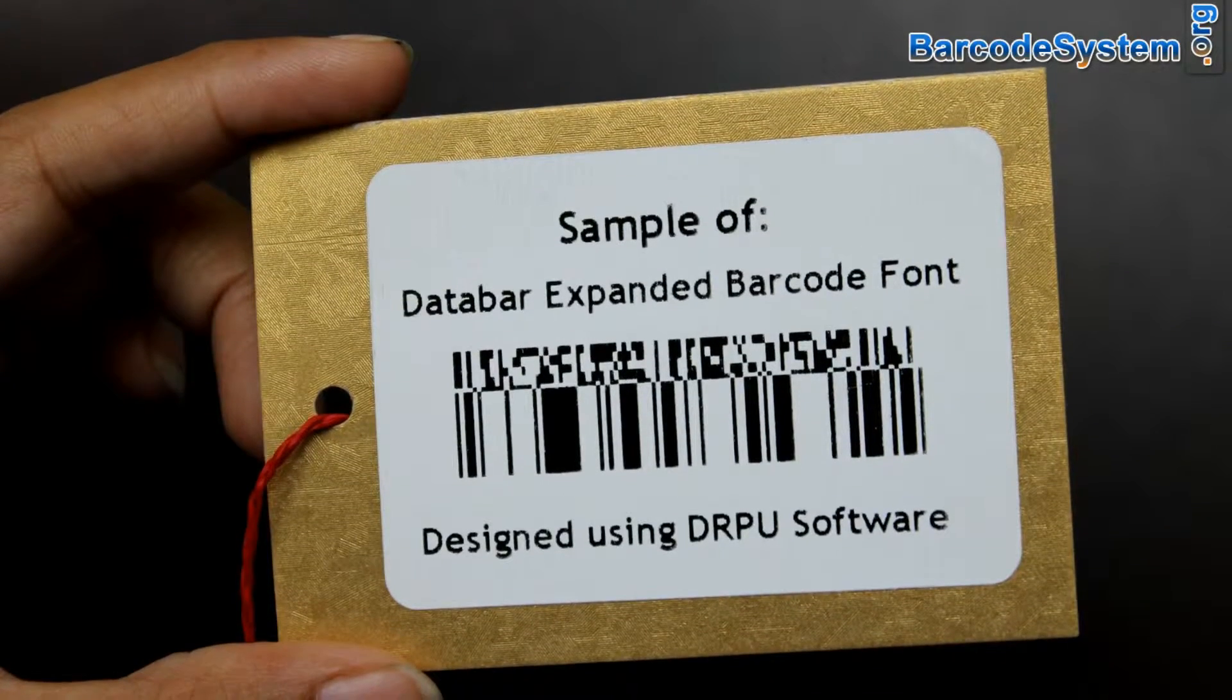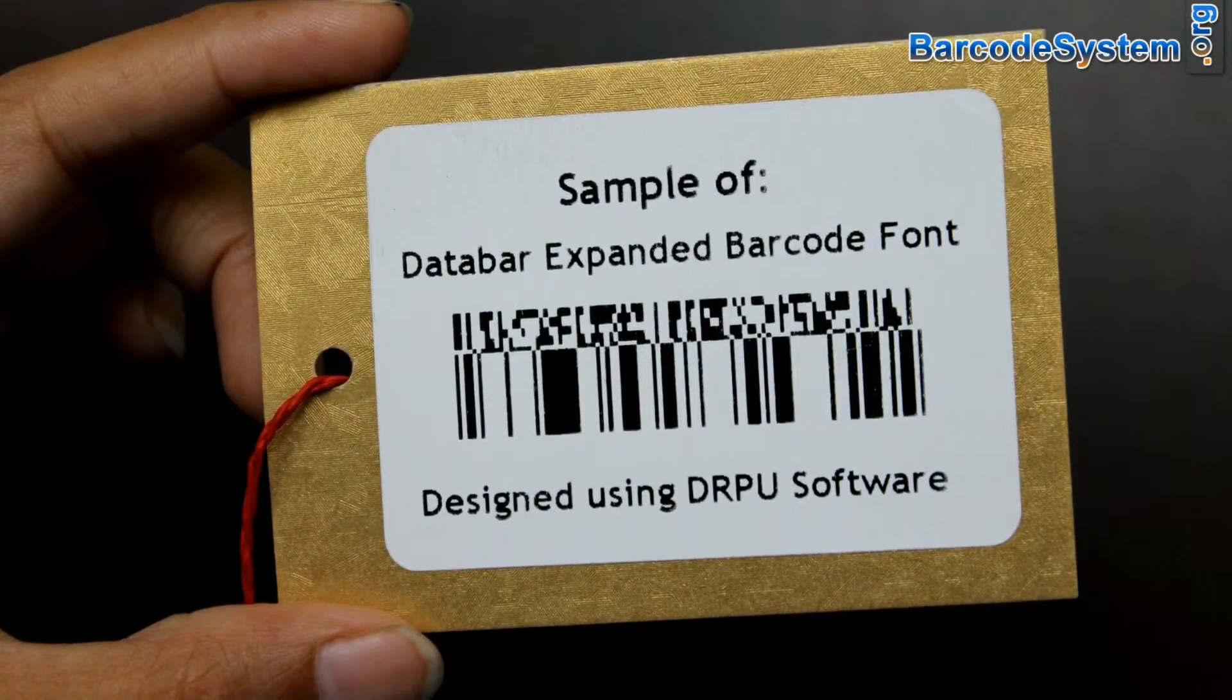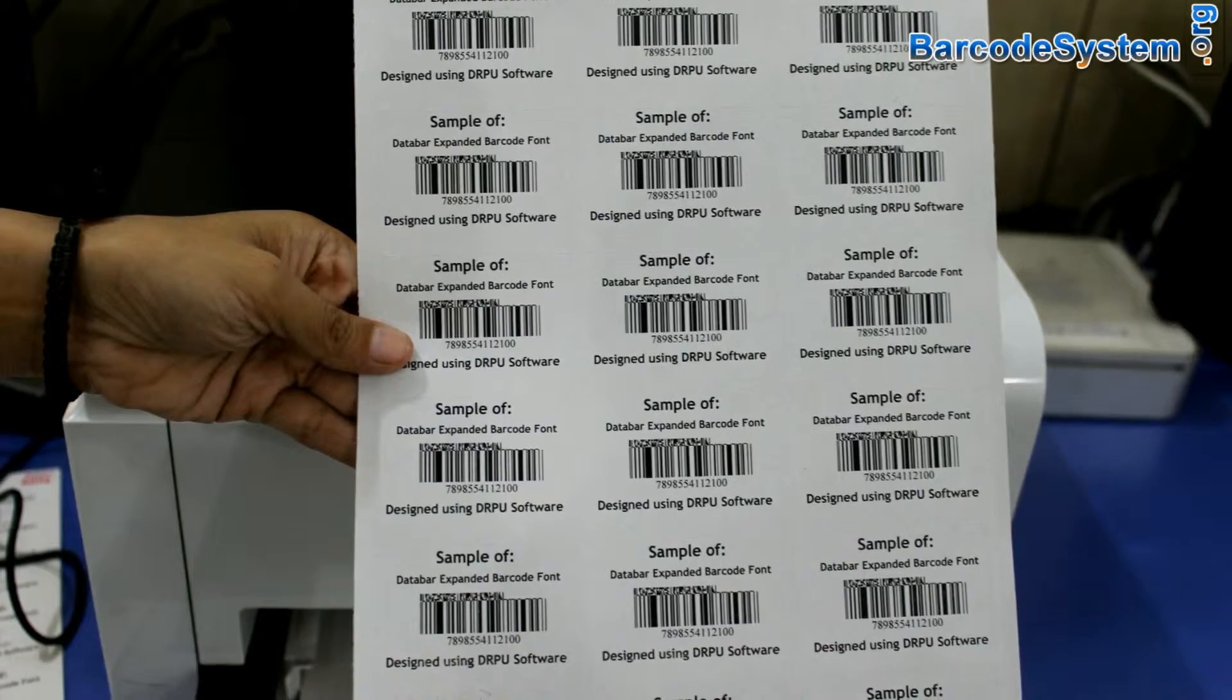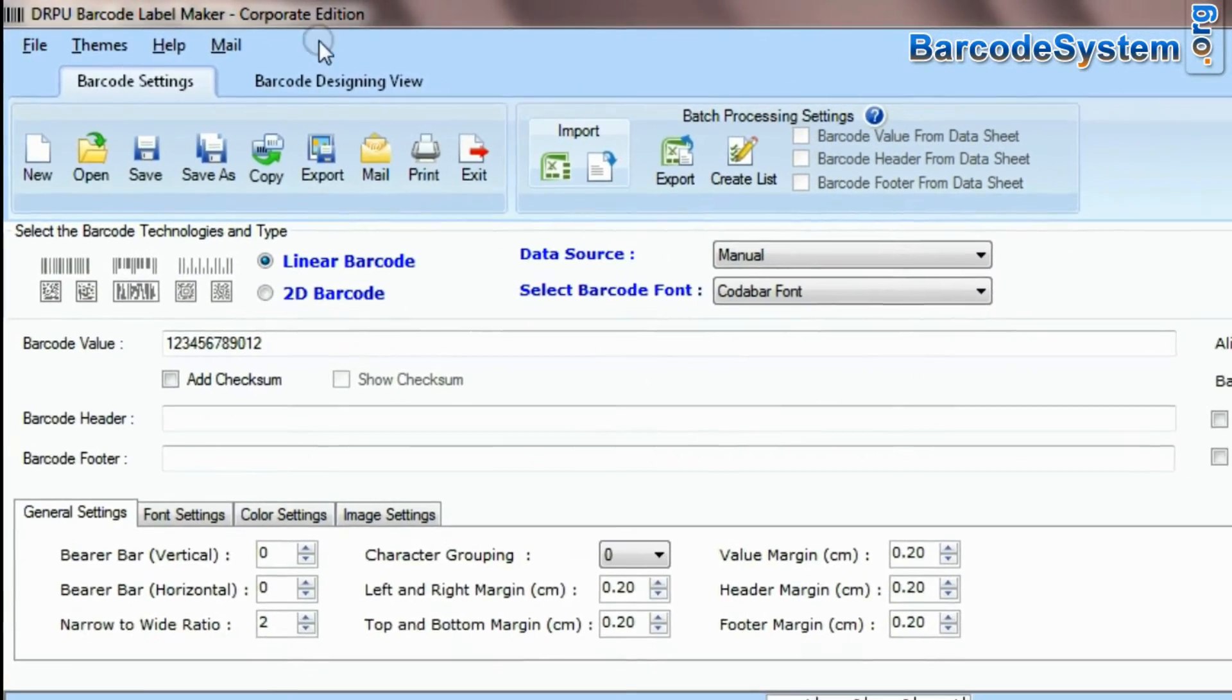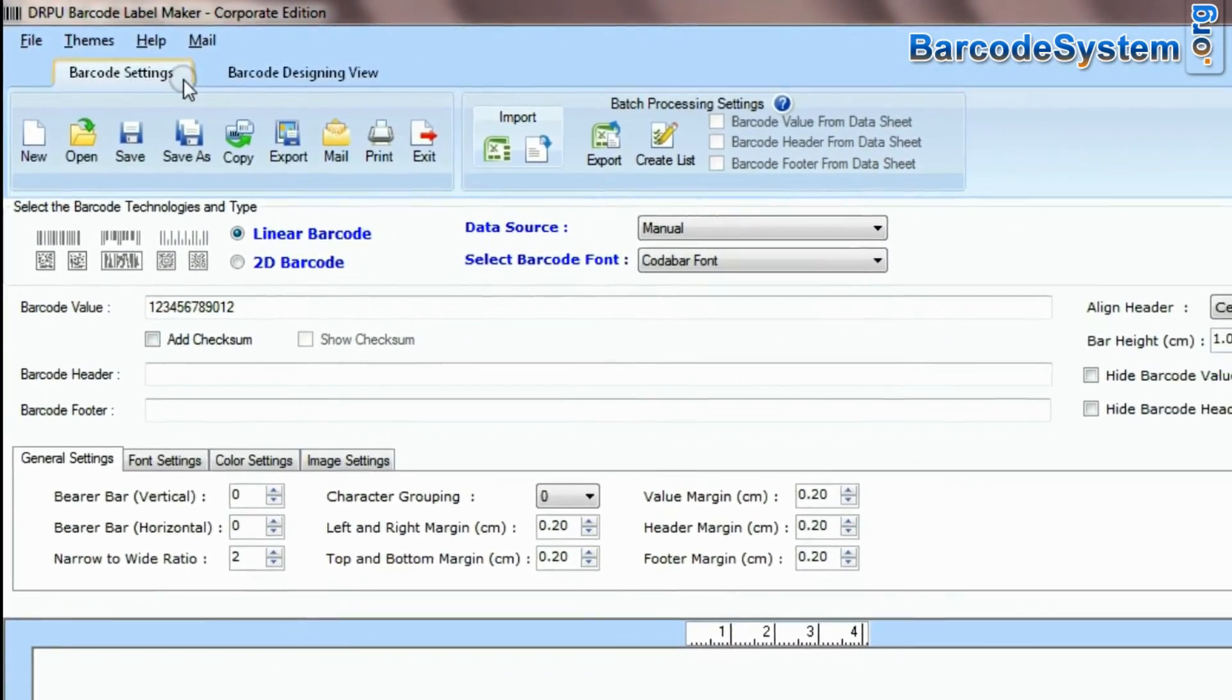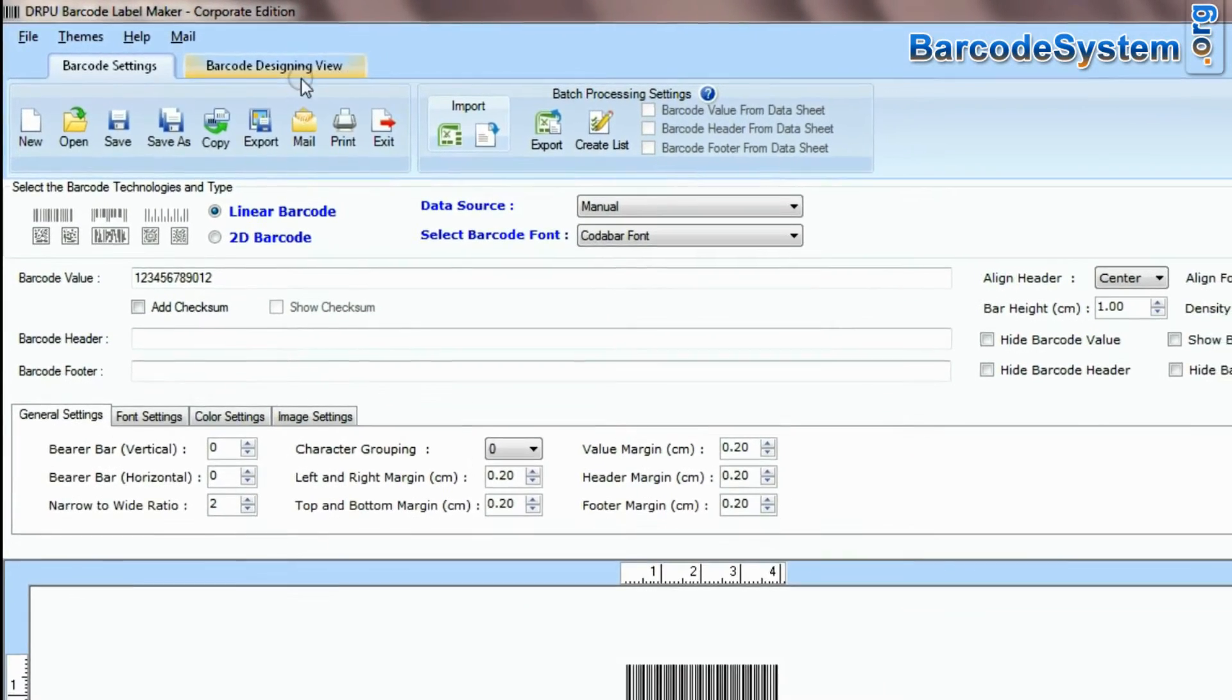In this video, we are going to design barcode label of data bar expanded font. DRPU barcode software has two panels: barcode settings and barcode designing view.